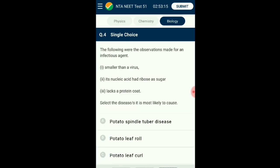Question number four: The following observations were made for an infectious agent. Potato spindle tuber disease affects the potato plant where the tubers are malformed, stunting the growth of the plant. This disease is caused by viroids, which are smaller than viruses and without any protein capsid covering. It is basically a free-floating single-stranded RNA. The answer is option A: potato spindle tuber disease.